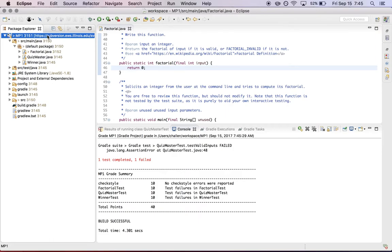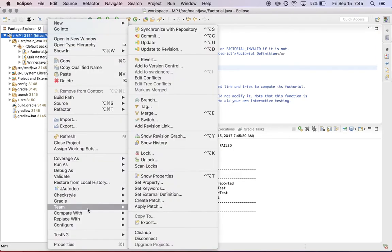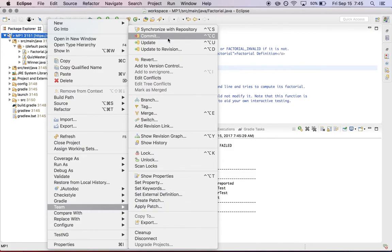So what I'm going to do is I'm going to go over here to my project. I'm going to right click and open up the team menu and the top here, there's an option to commit. And that also has a keyboard shortcut, which is probably worth learning.